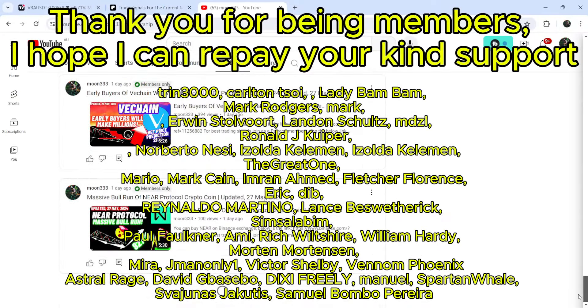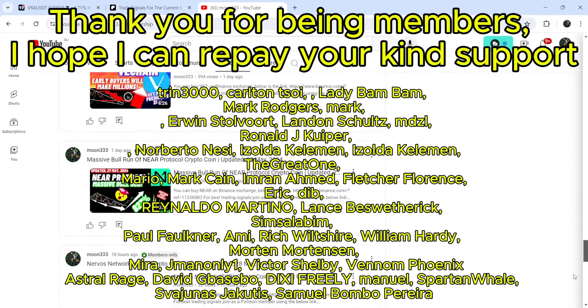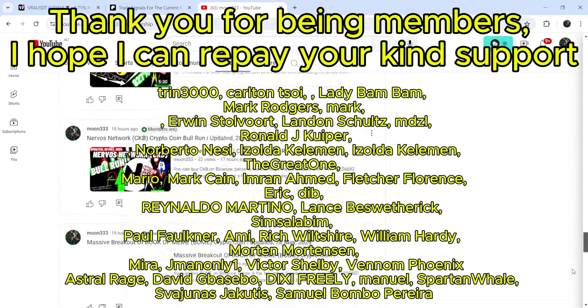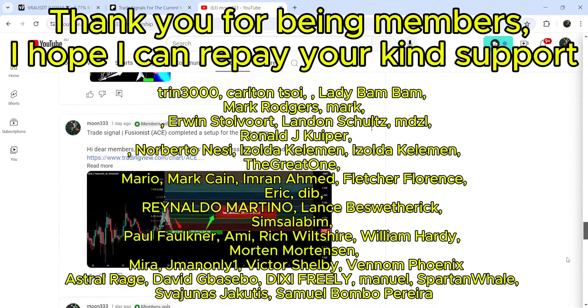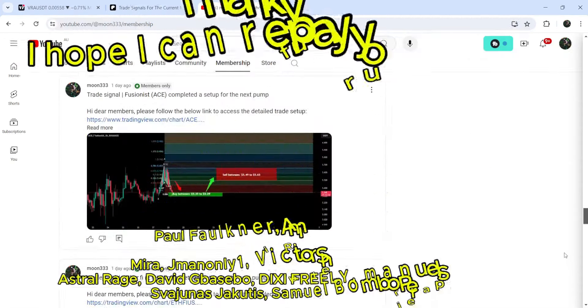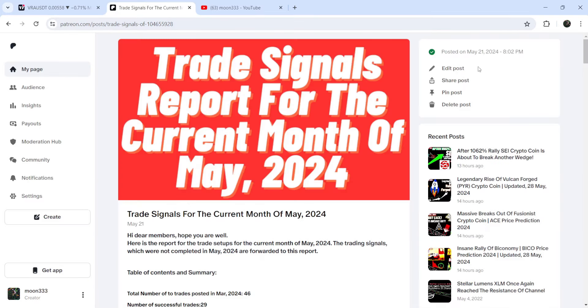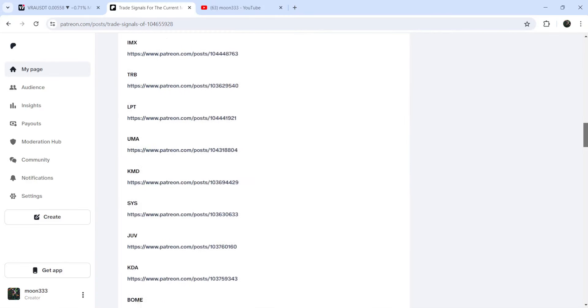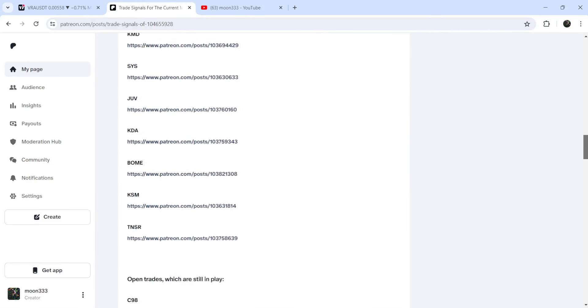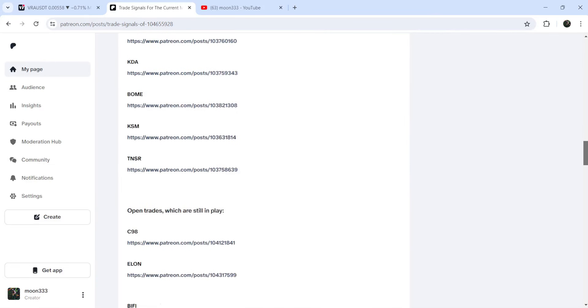If you would like to see how my trading signals work, I have also shared the link for the trading signal report for the current month of May 2024 in the video's description. You just need to open that report, and if you would like to check or verify any trading signal...